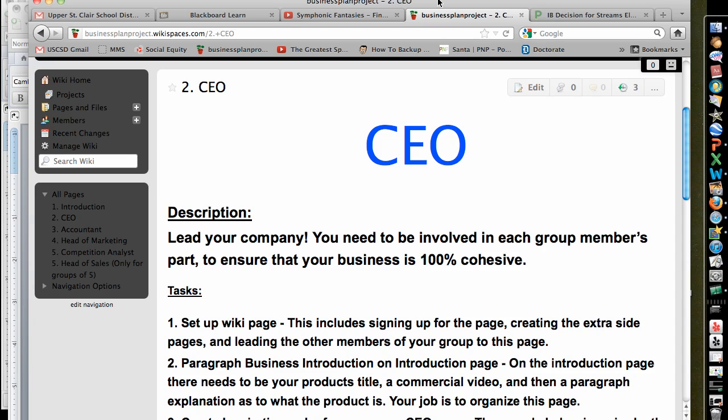All right, CEOs, let's talk about your job and what you need to do here for this project. The first thing is that you need to lead your company and be involved in each group member's part to ensure that your business is 100% cohesive. You need to make sure that your competition analyst, your head of marketing, and your accountant are all on the same page, because there are certain aspects of your business that everybody needs to understand.